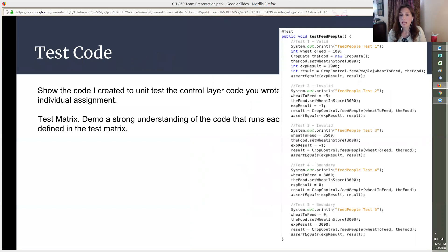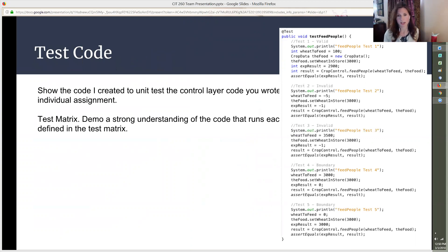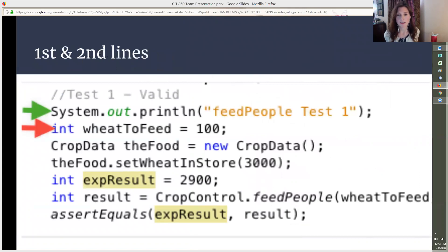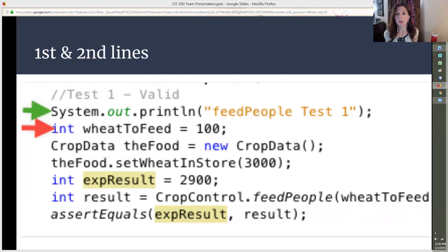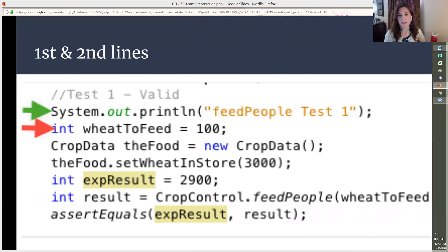For the test code, there's a code block for each case in the matrix. My test matrix had five cases, one valid, two invalid, and two boundary cases. The first and second lines. The first line in my test case is a System.out.println. This means if the test is successful, it will output the text feedPeople Test 1 in the console. The second line references the variable wheatToFeed. This variable was created in the feedPeople method in the CropControl class. Let's go back and take a look at that.